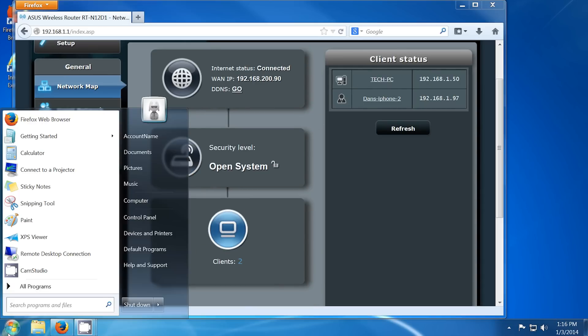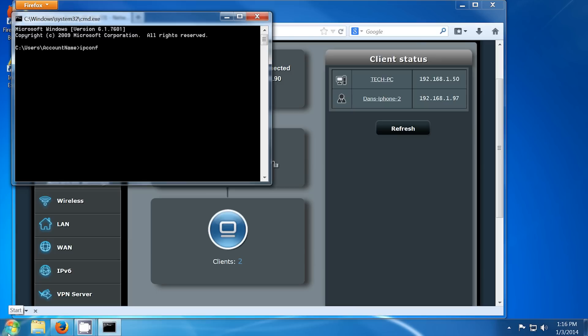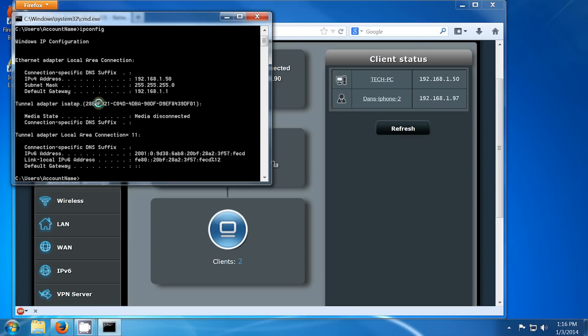One last thing is to check the IP that the PC is getting to make sure it matches up, which it does.